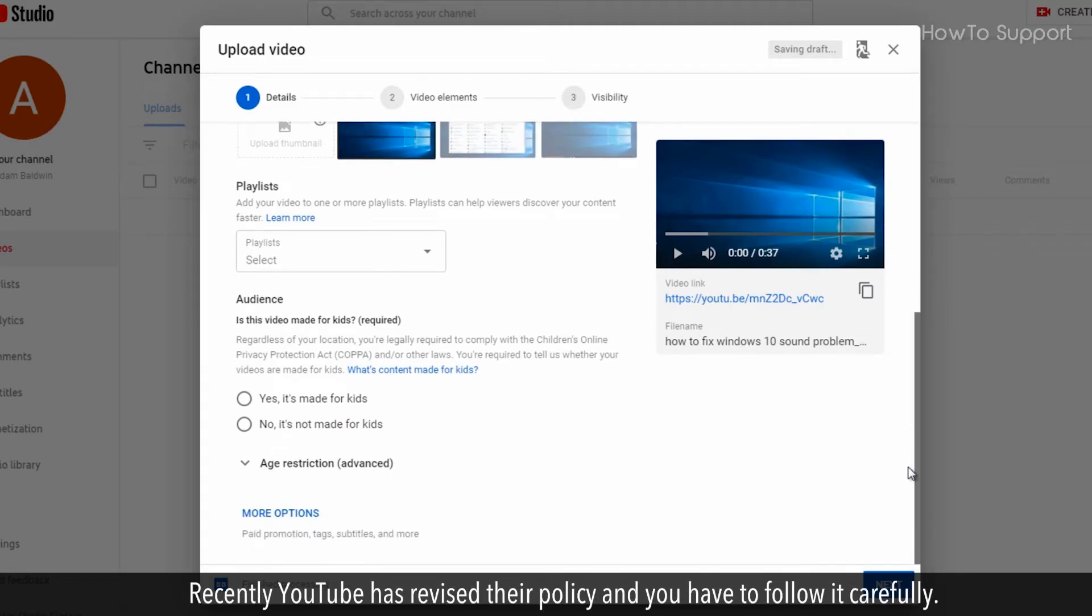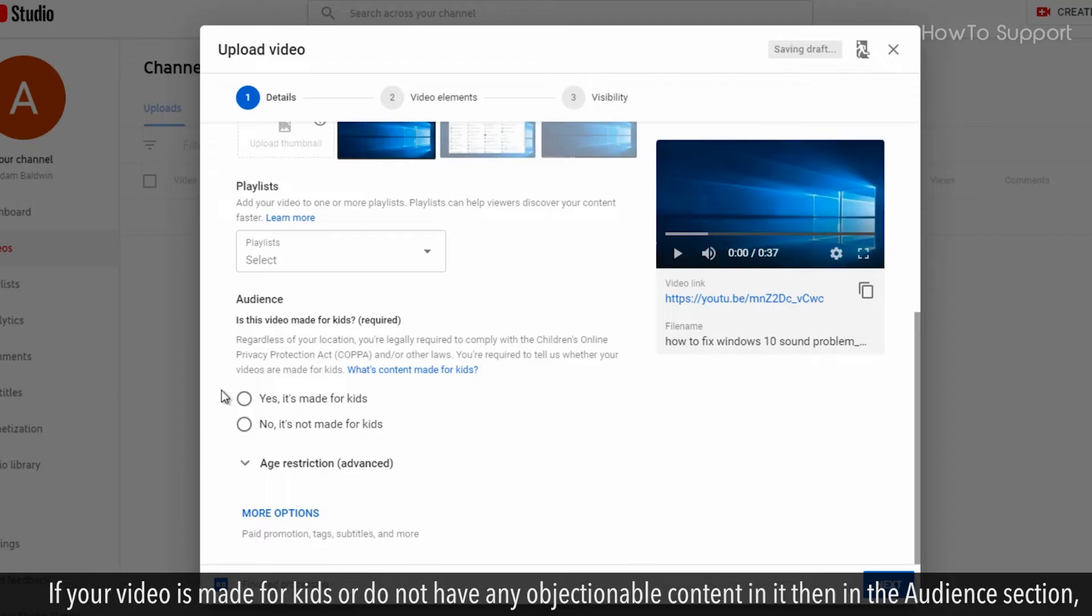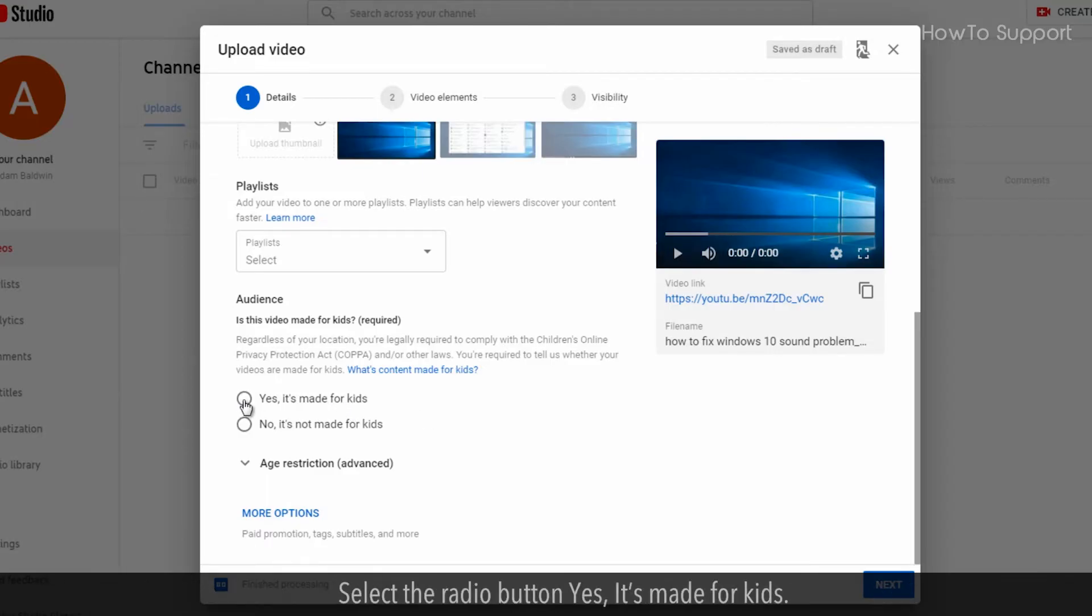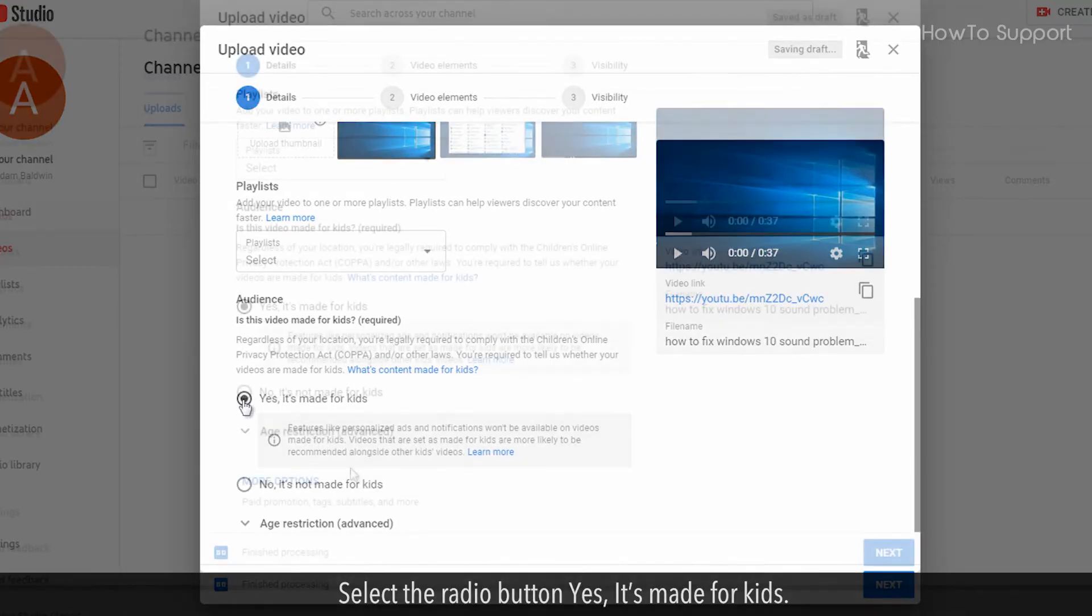Recently YouTube has revised their policy and you have to follow it carefully. If your video is made for kids or do not have any objectionable content in it then in the audience section, select the radio button yes, it's made for kids.